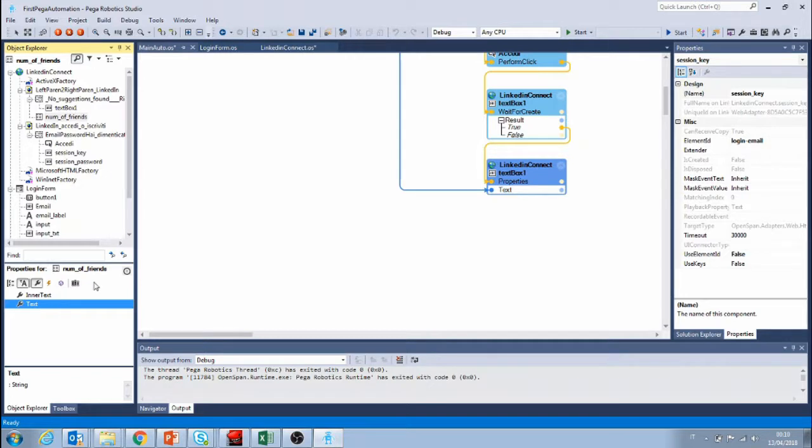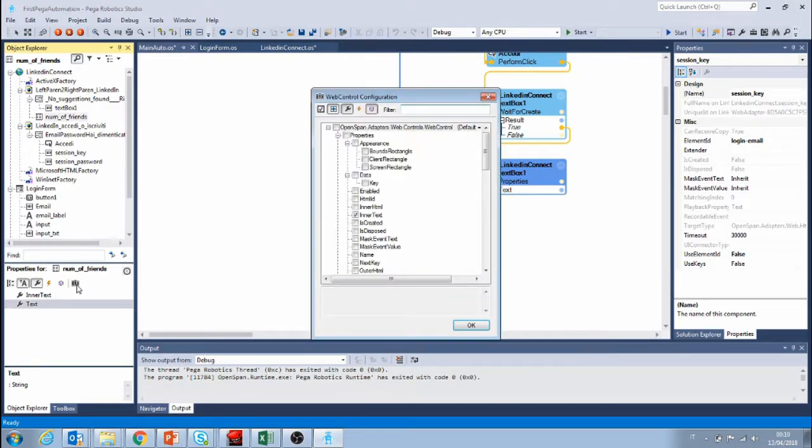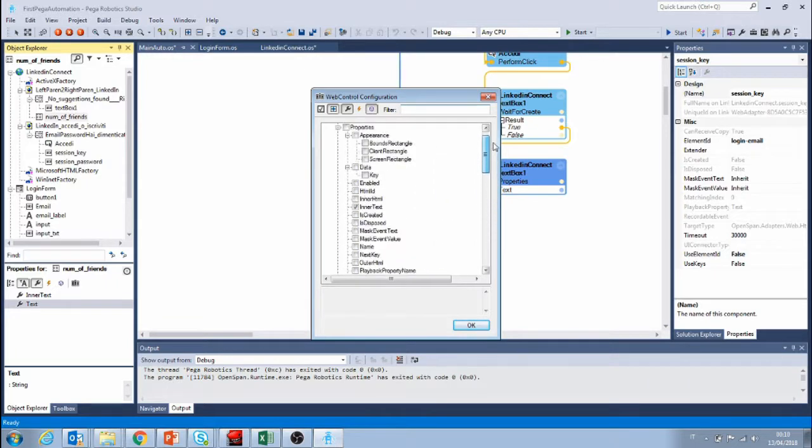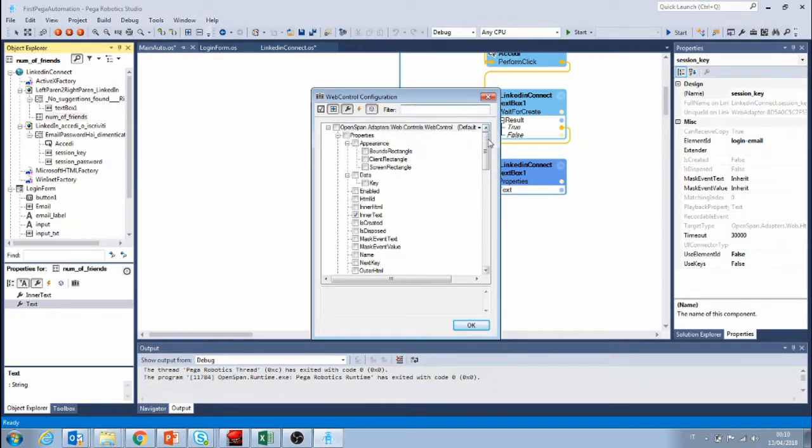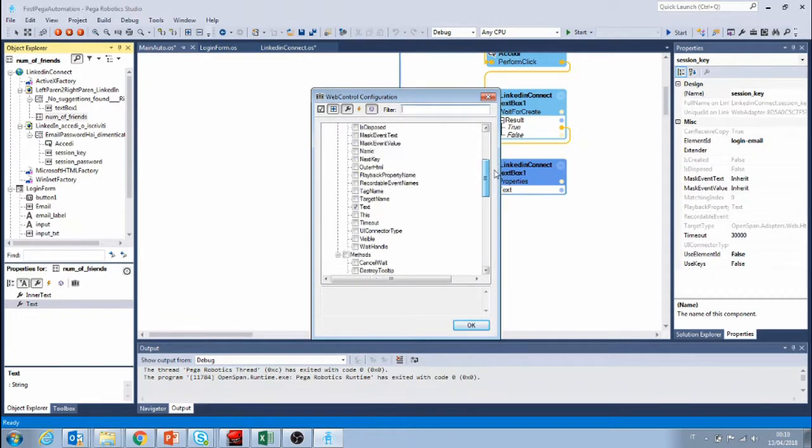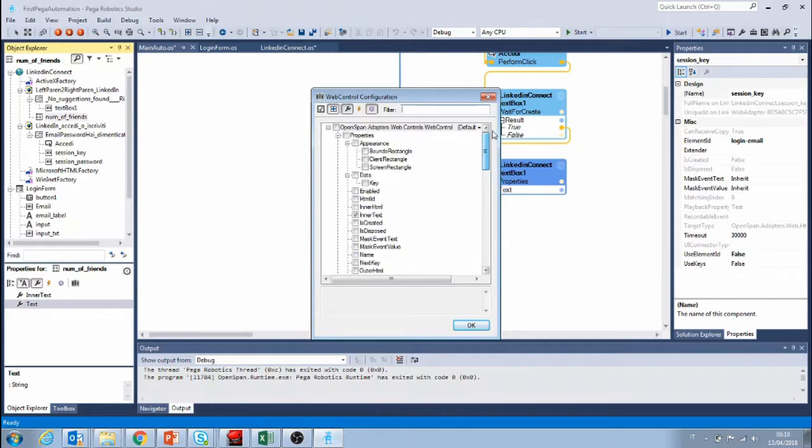However I'm gonna show you something. If you click on this button you're gonna have access to the full list of properties and methods that you can add to your automation.